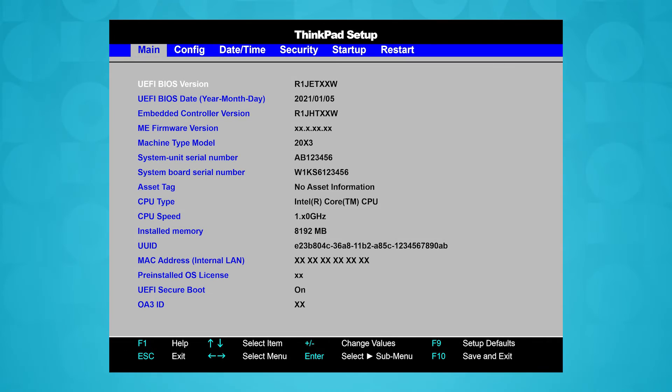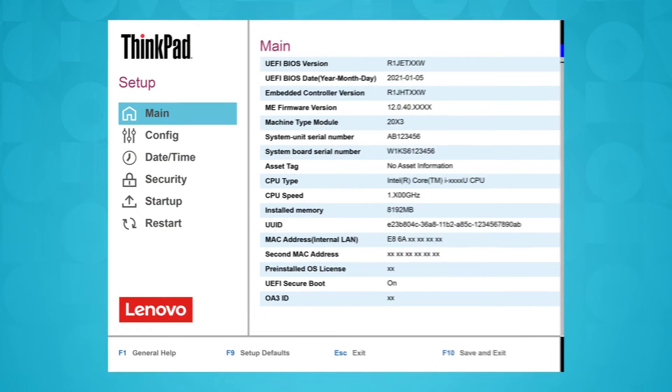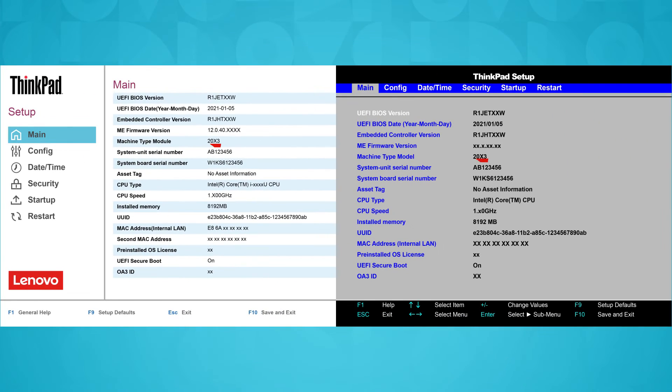Whether you have text mode or graphical mode, your serial number will be displayed on the main page of BIOS setup.